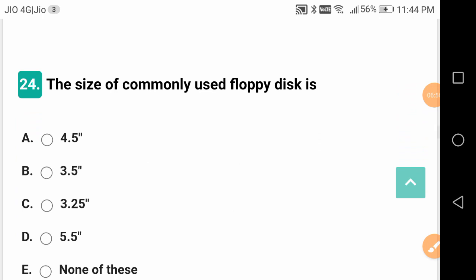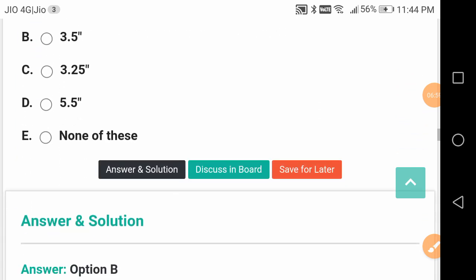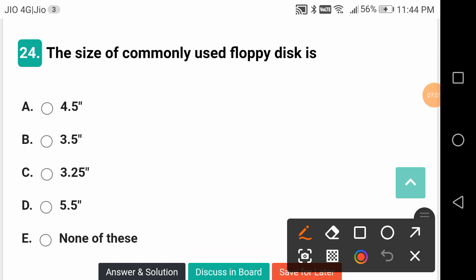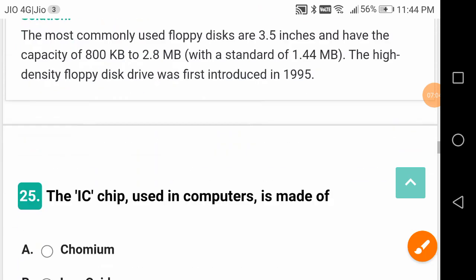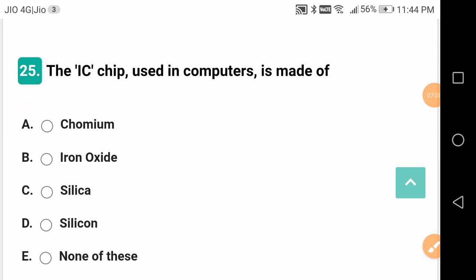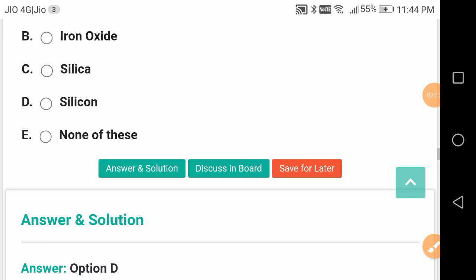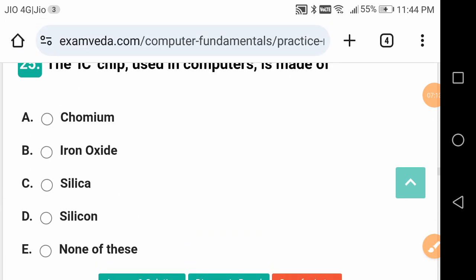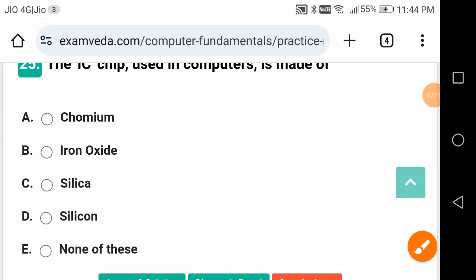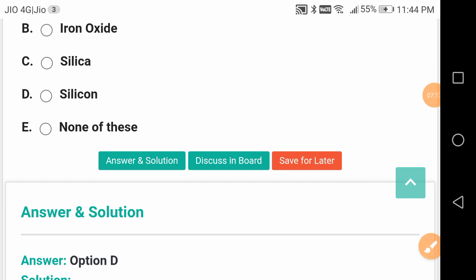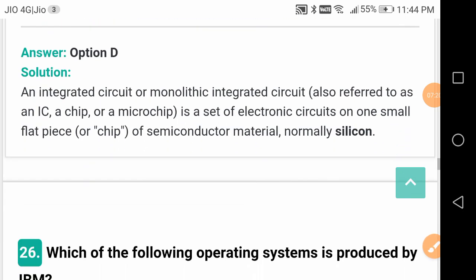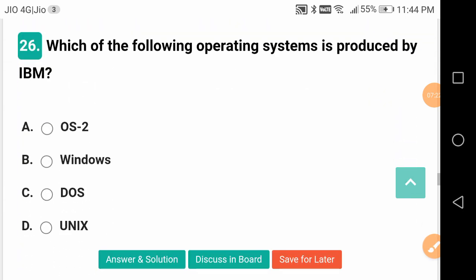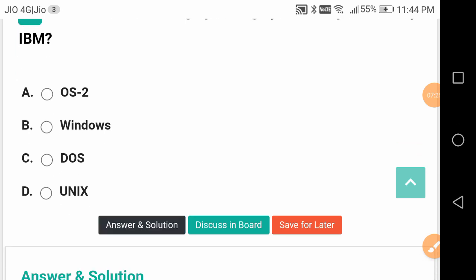The size of commonly used floppy is 3.5 inches. Now nobody is using floppy disks, friends. The IC chip - integrated circuit chip - used in computers is made of silicon. They have got some memory, they come under semiconductors: silicon, germanium, cadmium, arsenium. Which operating system is produced by IBM? It is OS/2, Operating System 2, produced by IBM.